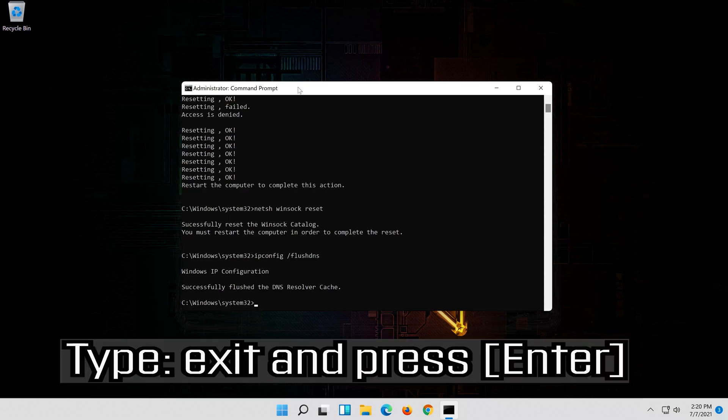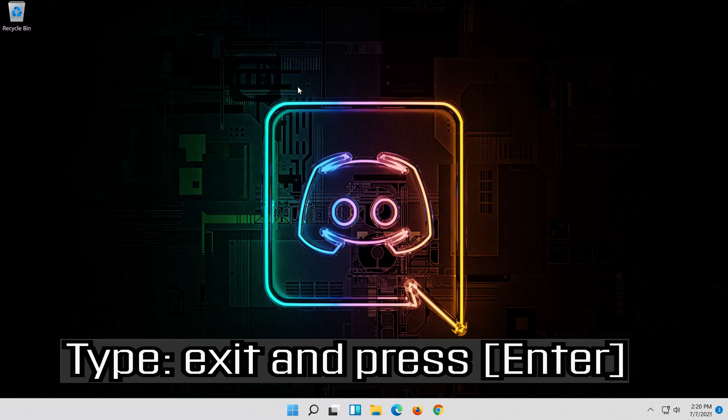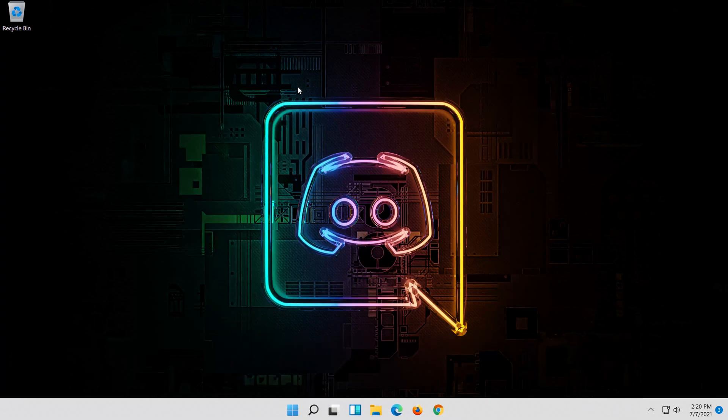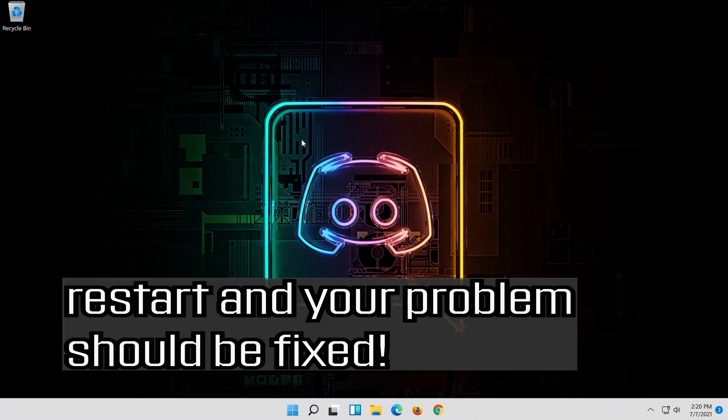Type exit and press enter. Restart and your problem should be fixed.